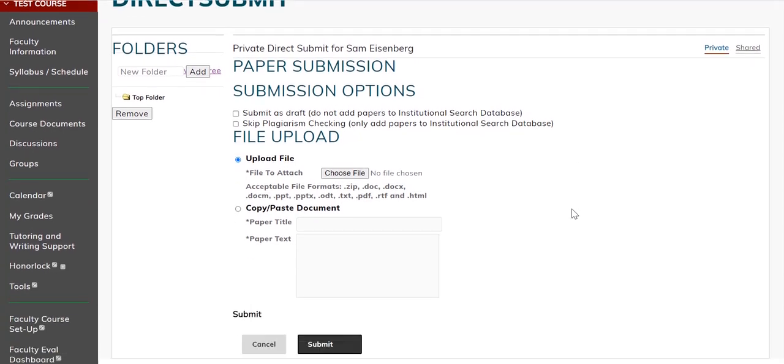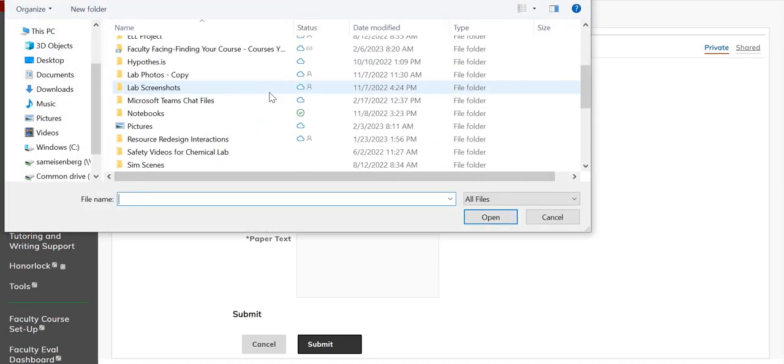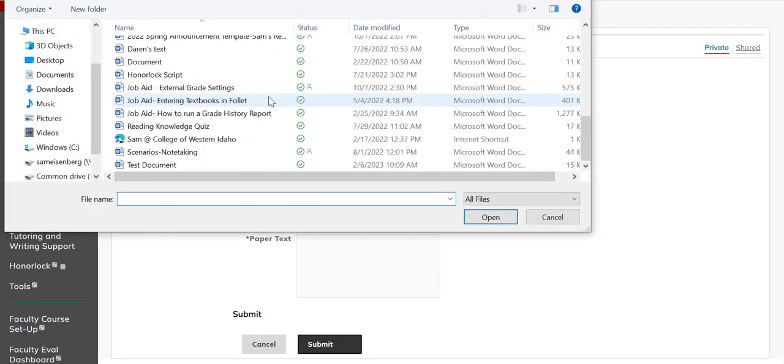Using this option, you can either attach a file or copy and paste the title and text into the boxes below, then click Submit.